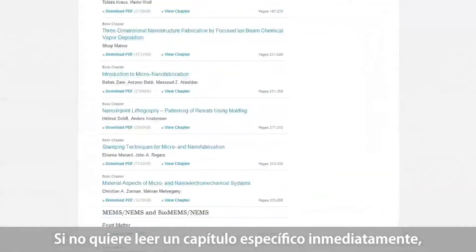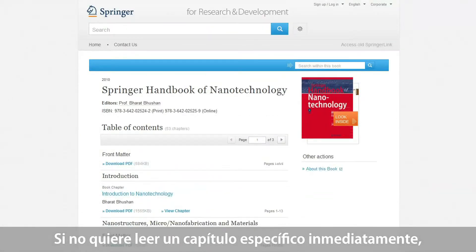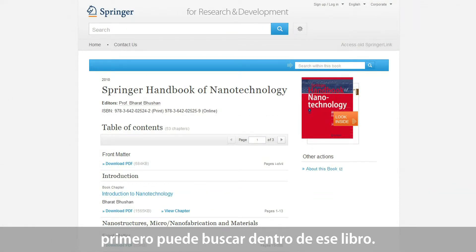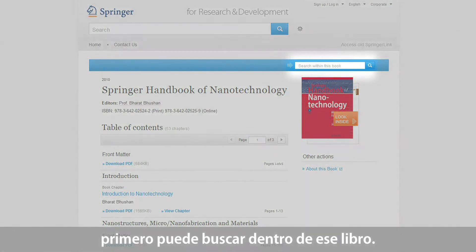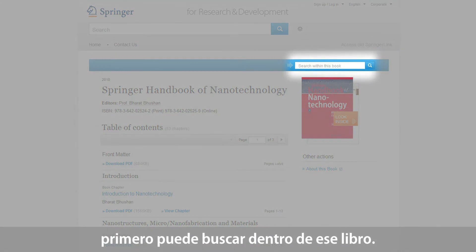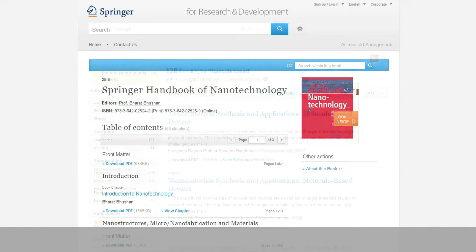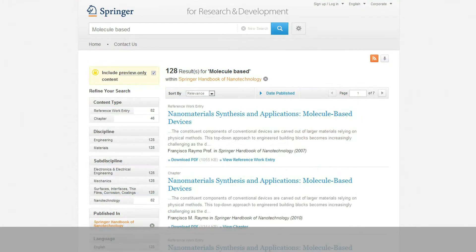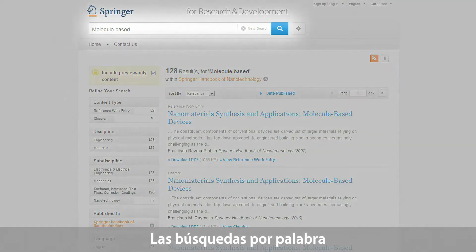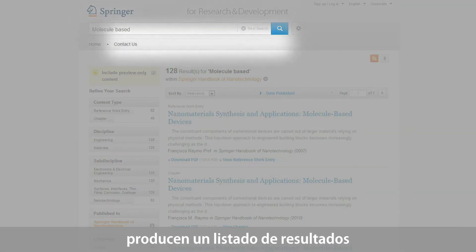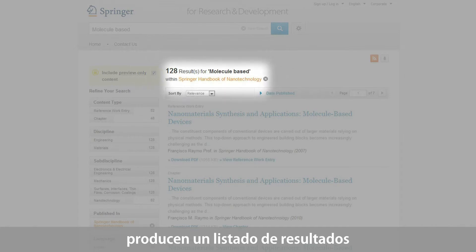If you don't want to access a specific book chapter right away, you can also first search within a book — for example, by using the keyword 'molecule-based'. Your keyword search will result in a list of search results only covering the content in this specific book.